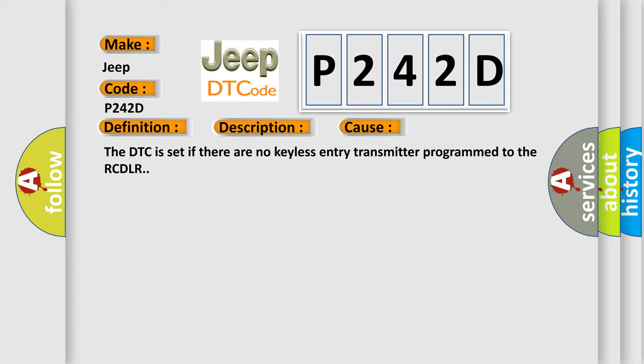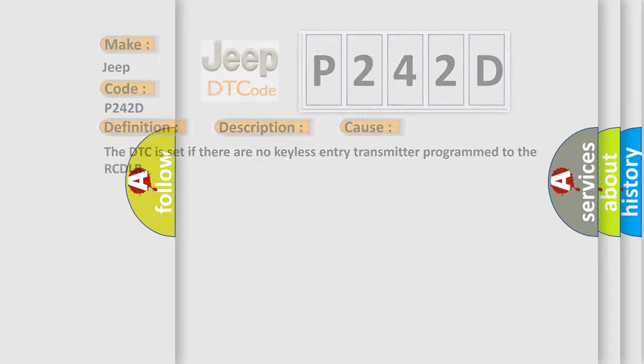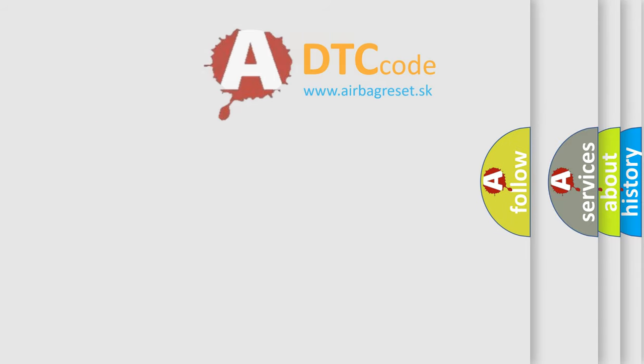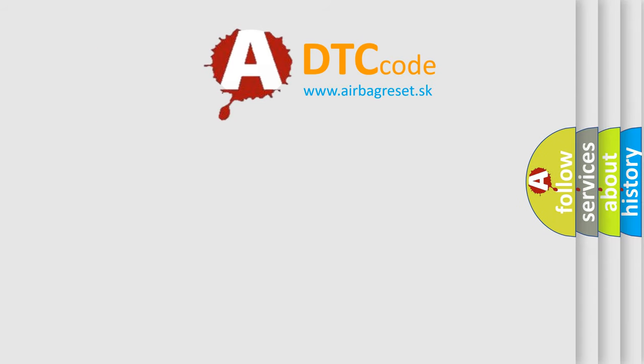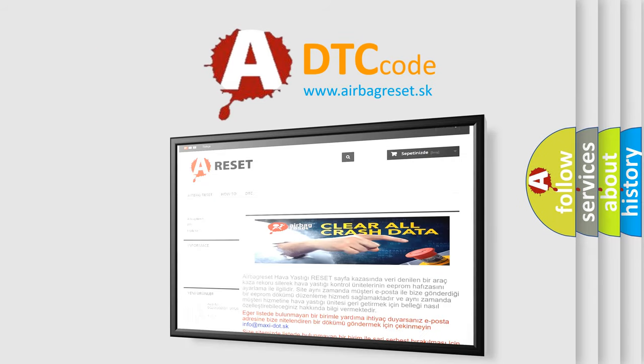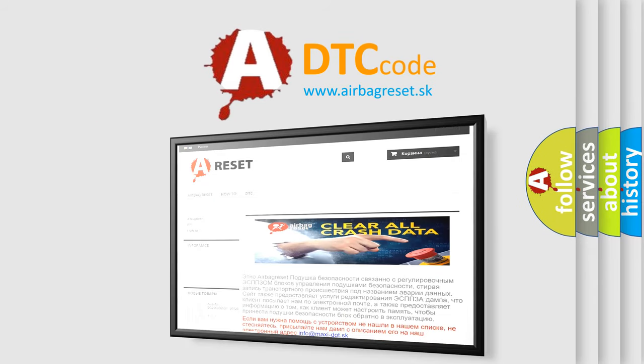The Airbag Reset website aims to provide information in 52 languages. Thank you for your attention and stay tuned for the next video.